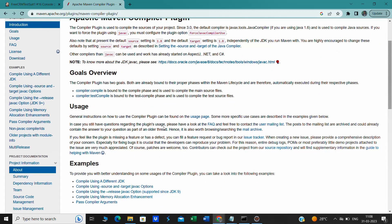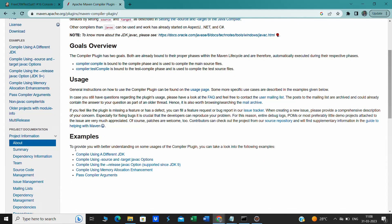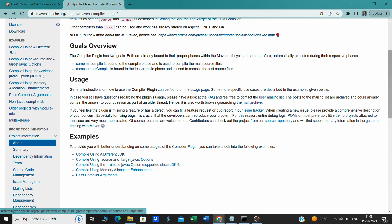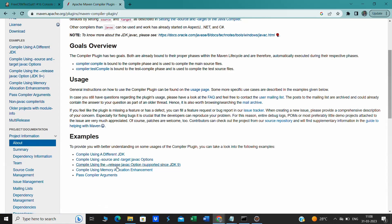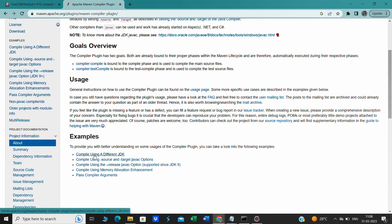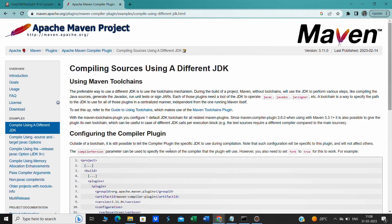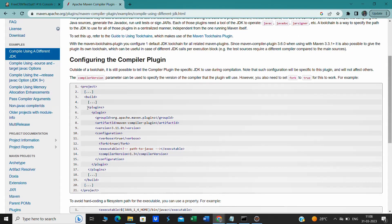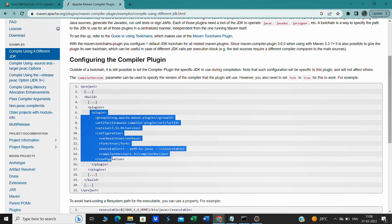If you go down, there are many things here: compile using a different JDK, compile using source and target javac options, compile using get release javac options. We have to go with the first option. Click on the first section and here we have a plugin. This plugin we have to copy.